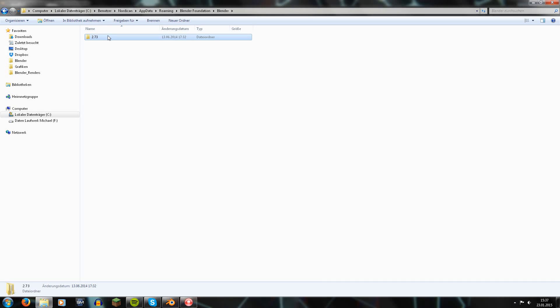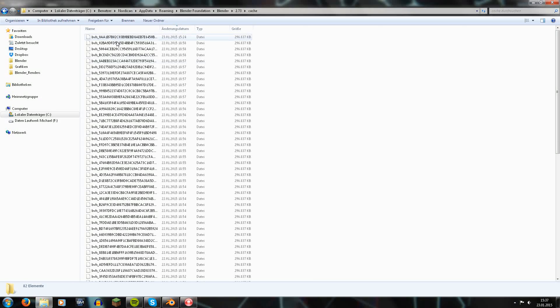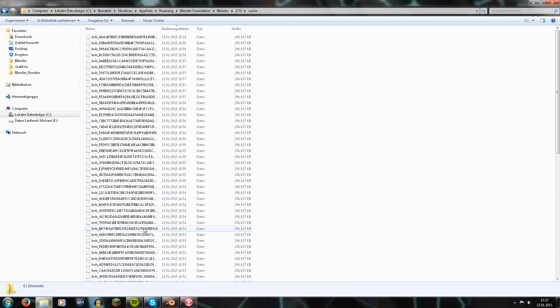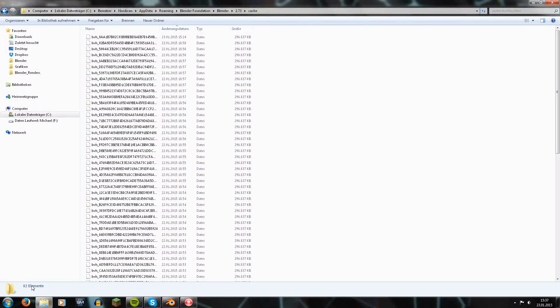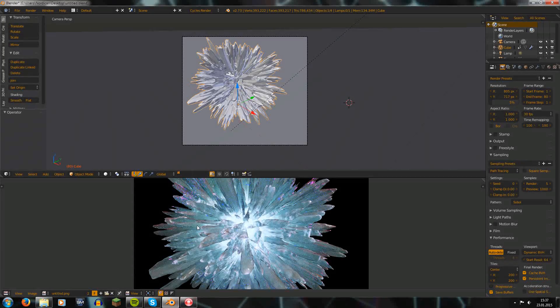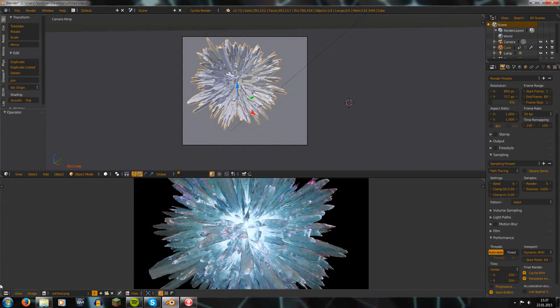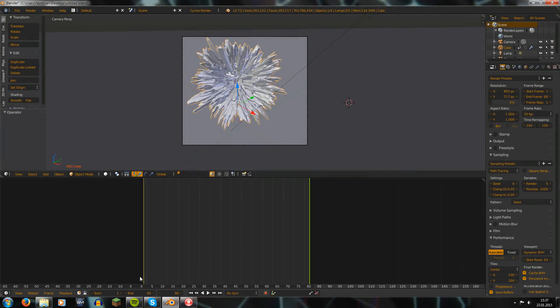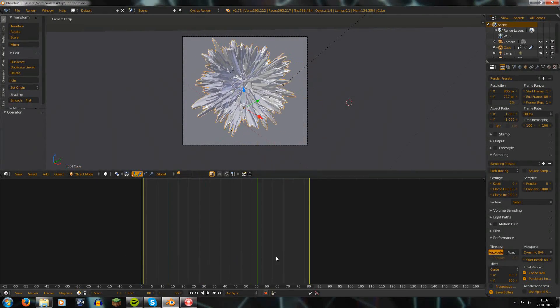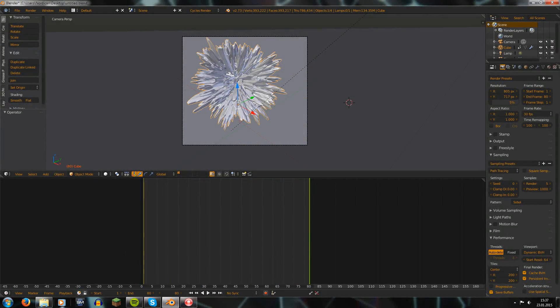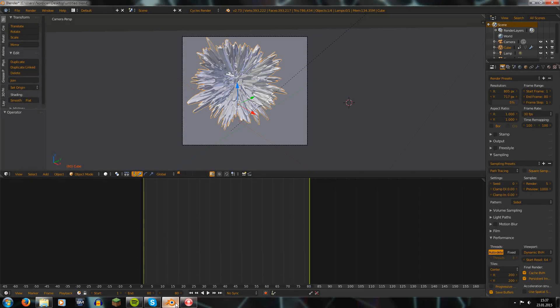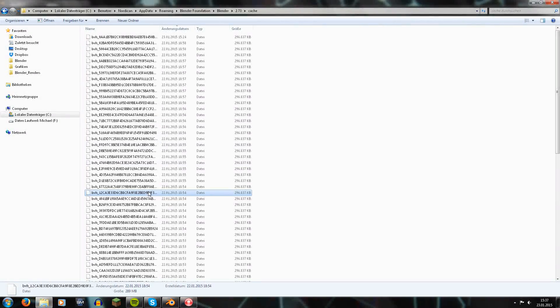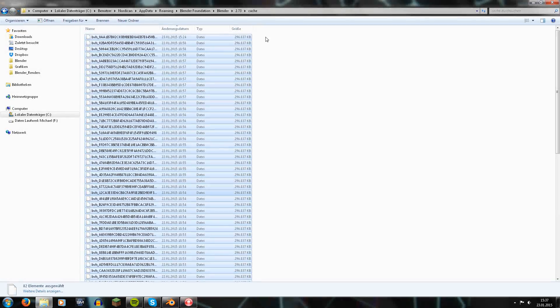And then you go to the current Blender version, Cache, and I see a bunch of cache files. You see there are 82 elements in it - 80 elements are just for the rendering here, and then I have a few other ones from other scenes. So in total there are 82 cache elements.